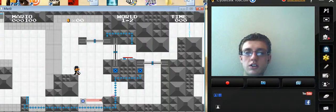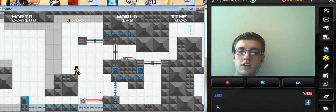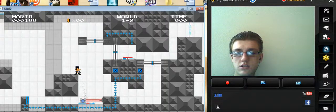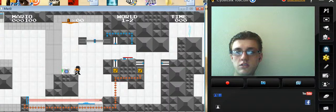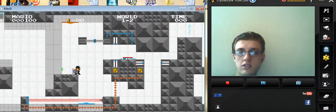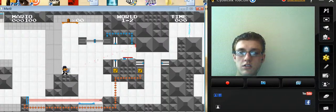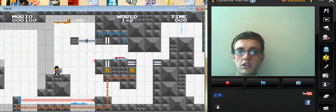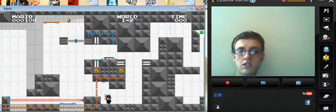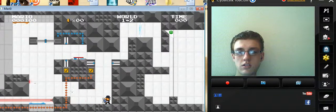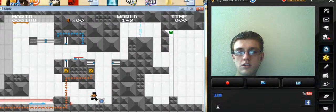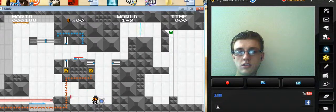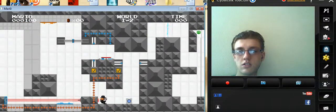I need that door open, right there. Thank you. How do I get that door open right there?